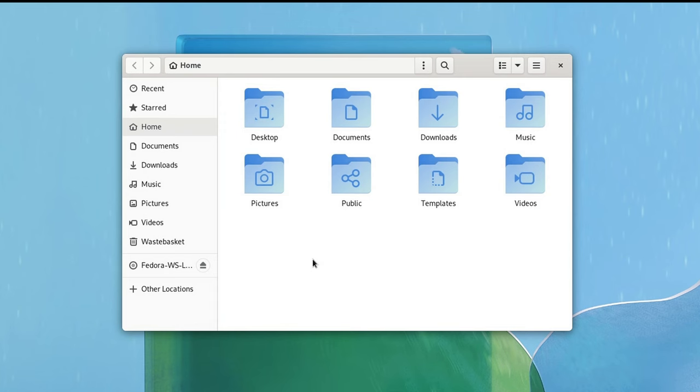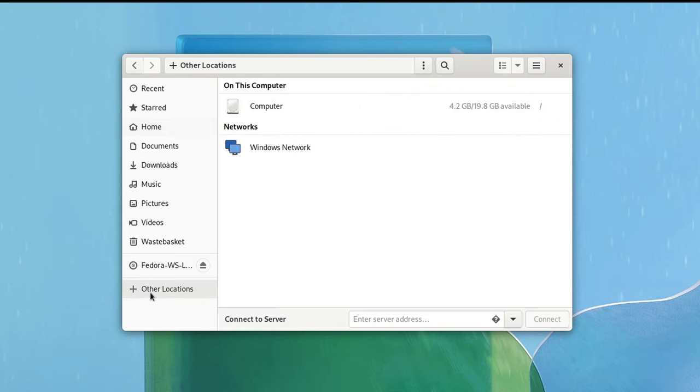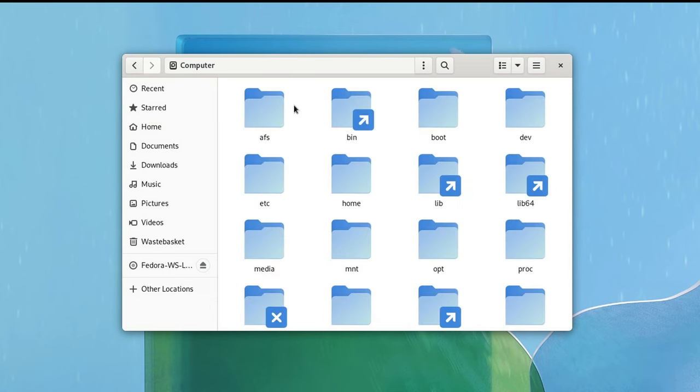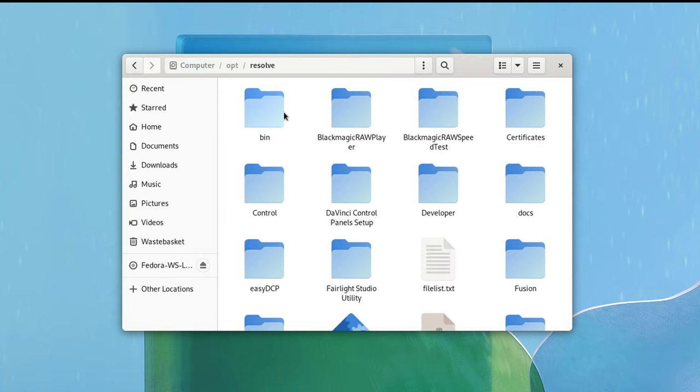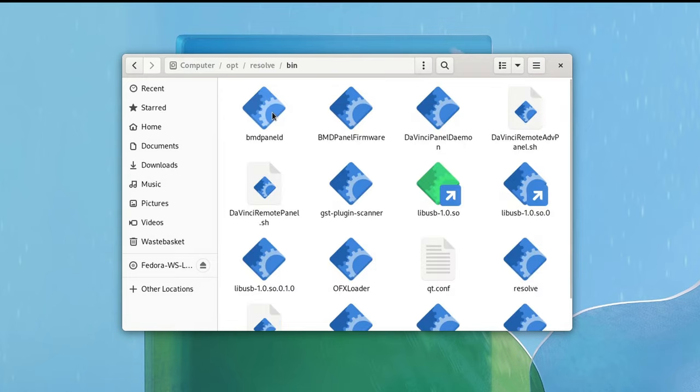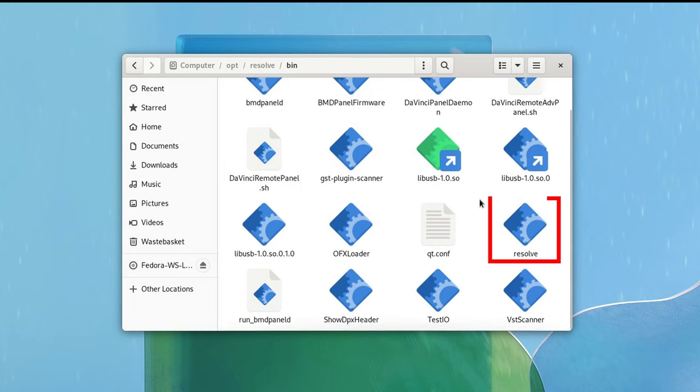So let's find out why it doesn't open. You can do so by either already using the terminal, or you just follow my steps in a GUI. Open up your file manager and navigate to your OS hard drive. Now that you're in the root folder, double click on the opt folder, go to resolve, bin, and in here you find the resolve application.